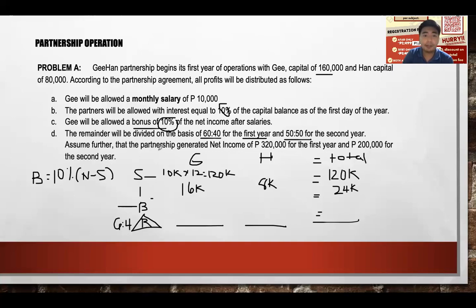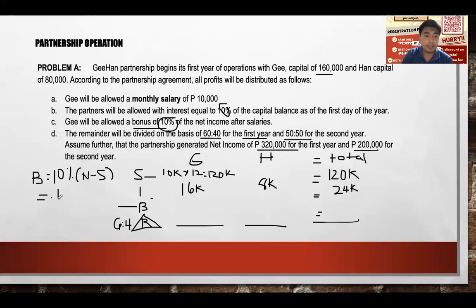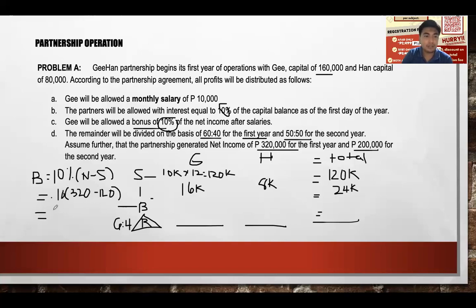The partnership generated net income of $320,000 for the first year and $200,000 for the second year. Now computing Ji's bonus: it is 10% of net income after salary, which is $320,000 minus $120,000 equals $200,000. So 10% of $200,000 is $20,000. Ji's bonus is $20,000.